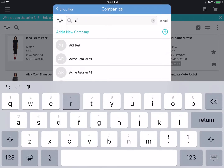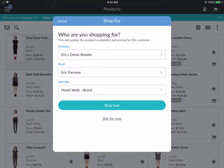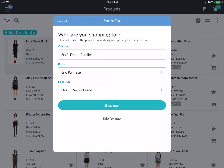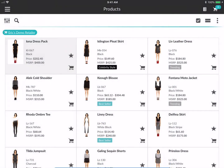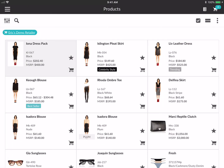I can search here for Eric's Demo Retailer. Once I set that, you can see it pre-populates the buyer and the sales rep. You also have the option to skip for now if you want to add a bunch of items to the cart quickly. I'm going to hit 'Shop Now' and you can see that the gallery redraws because certain products are not available for Eric's Demo Retailer.